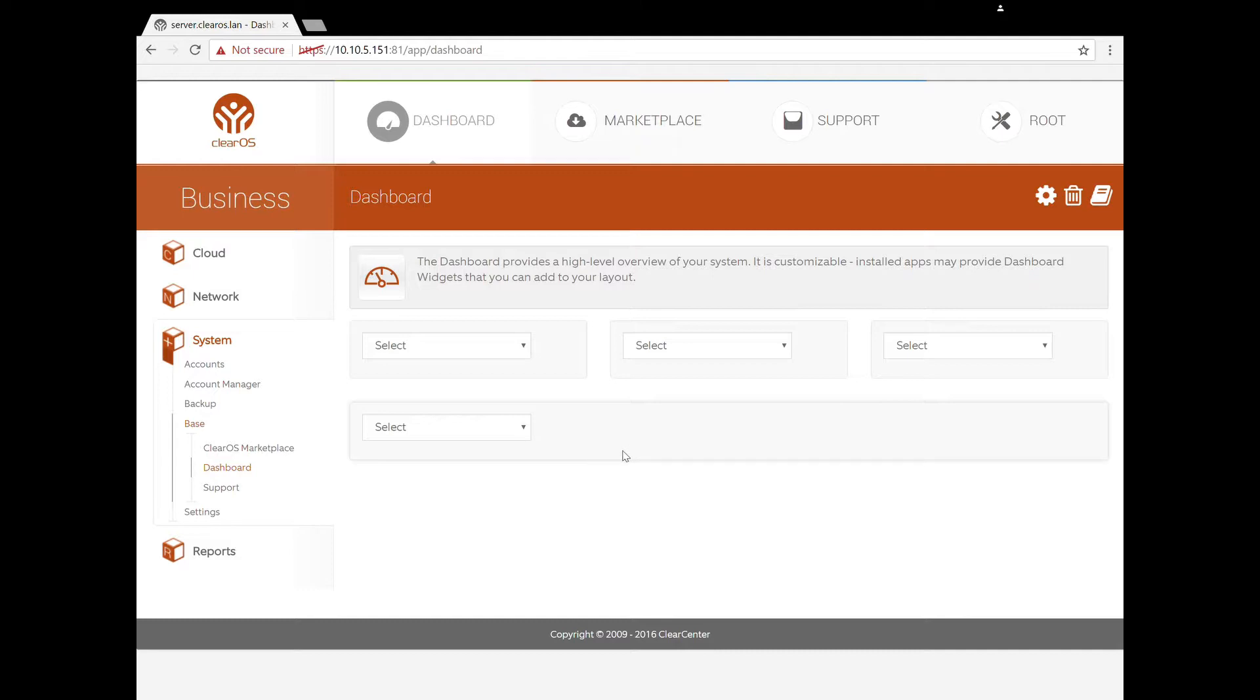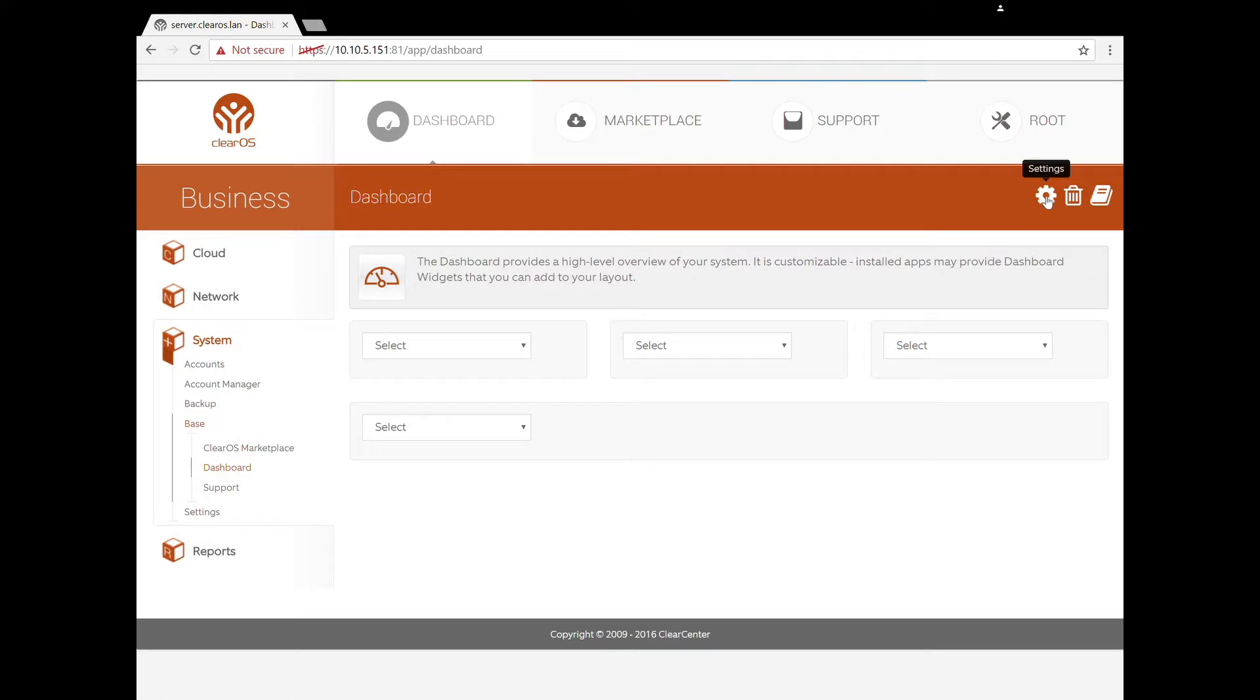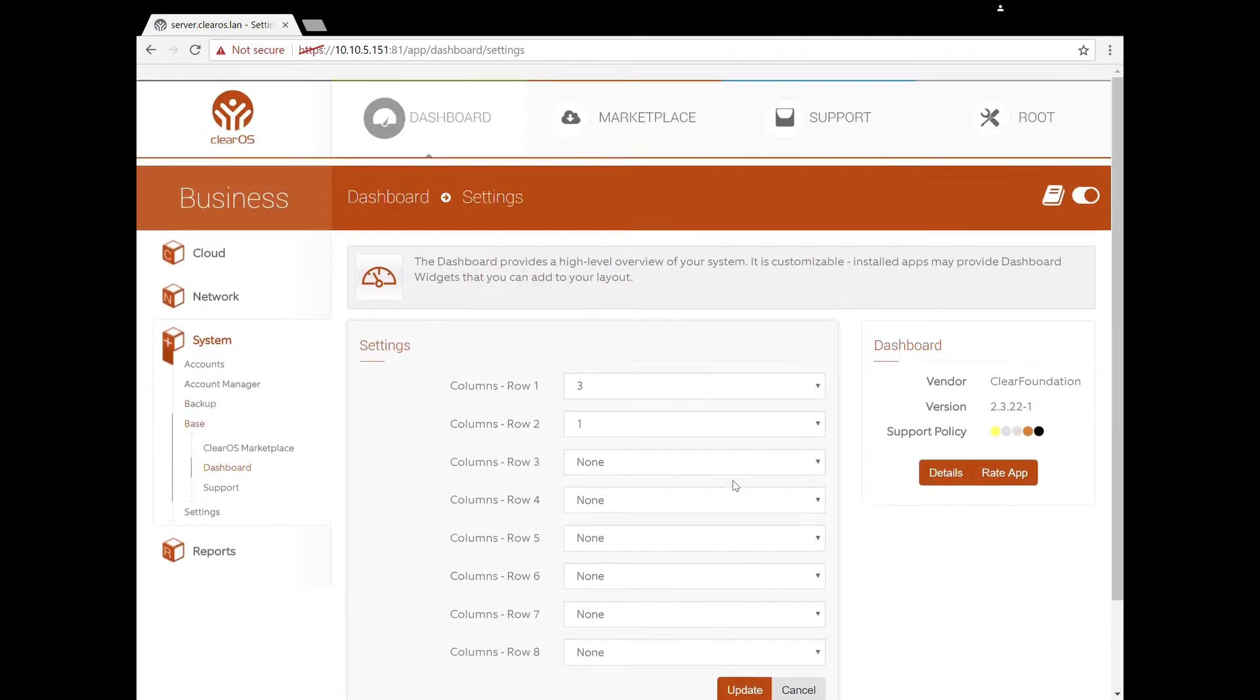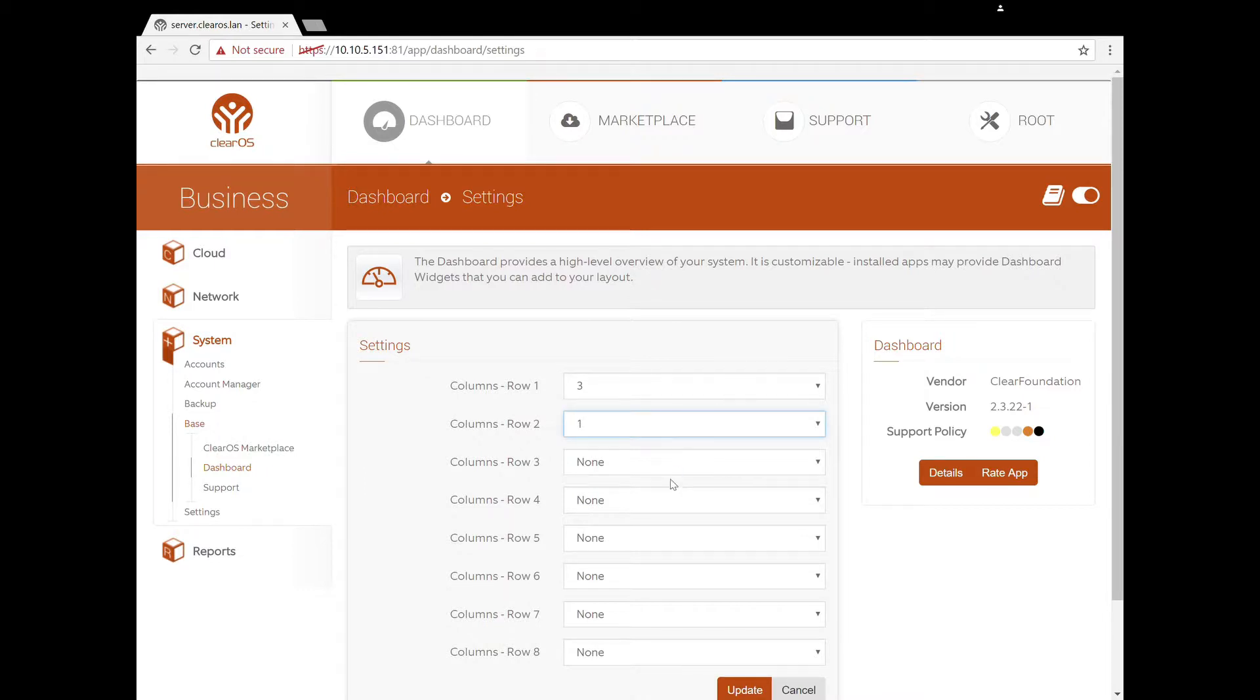Here we have the dashboard, and right now our dashboard looks kind of sad. It's pretty bare. There's a couple of widgets up here that you can change things in. For example, you can change the number of rows that are available. As you get new apps, sometimes there's new dashboard elements that come in.